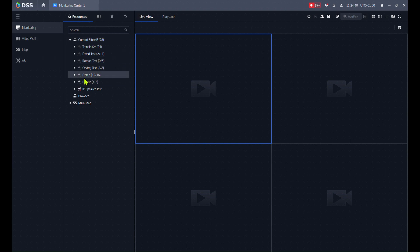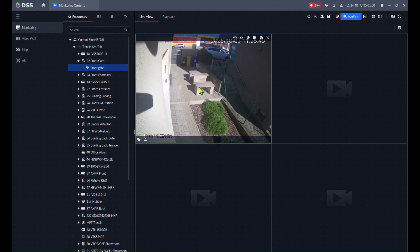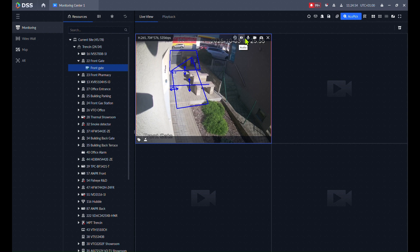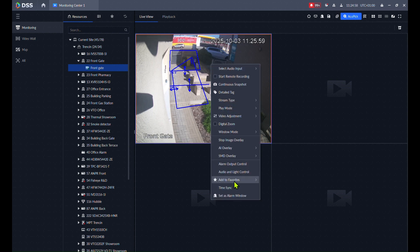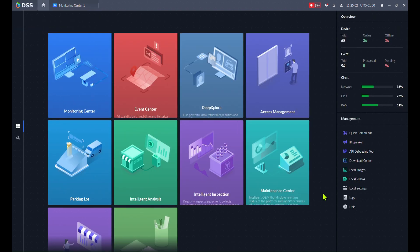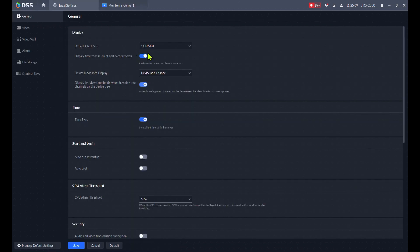I want to create specific users that have just some of the features, because from DSS 8.7 we can really block, for example, those icons for local recordings, playing audio, and so on. We can also block what should be displayed in this menu, and what the user can do in this menu.